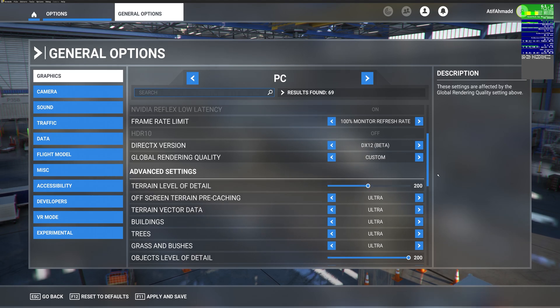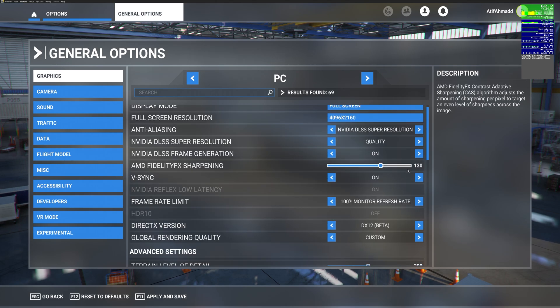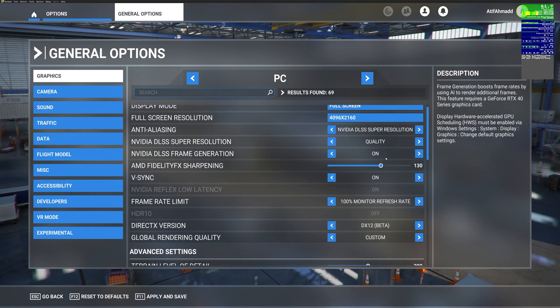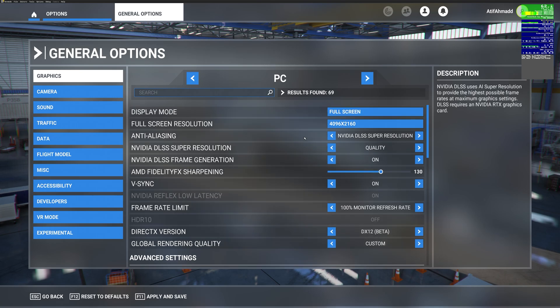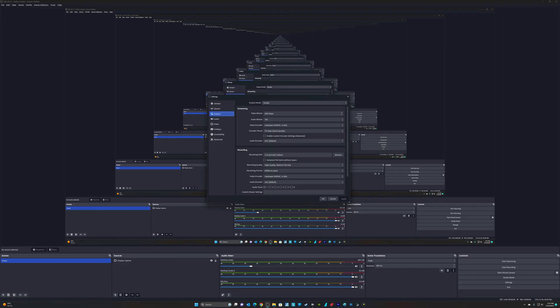Yesterday I spent a good 5 to 6 hours trying different things. One thing that really worked for me was changing the quality of the video output and disabling the preview in OBS Studio. This will work for you too.